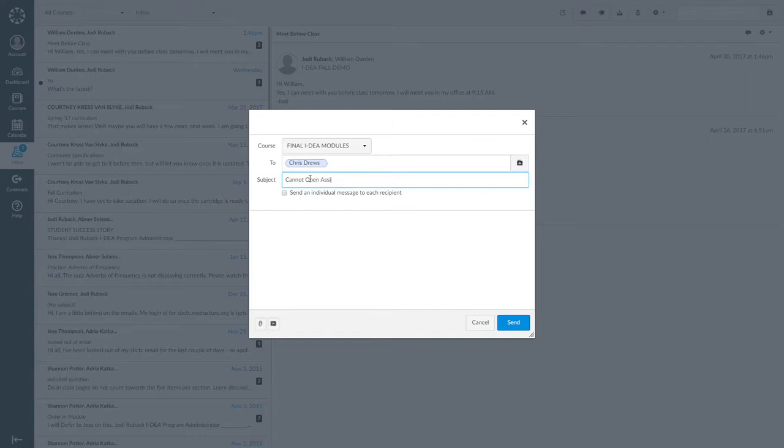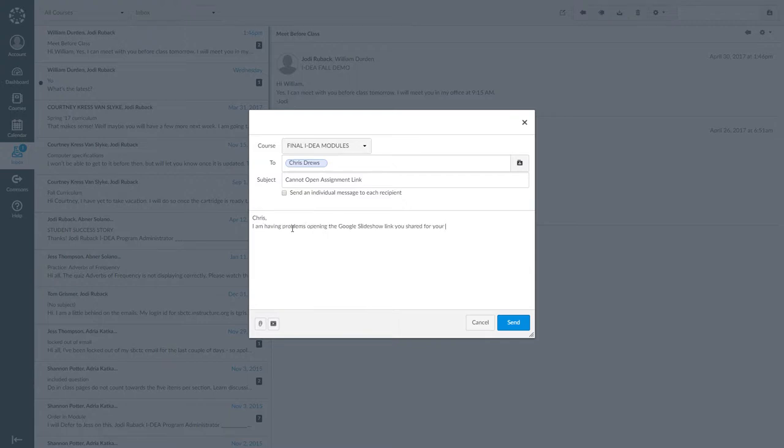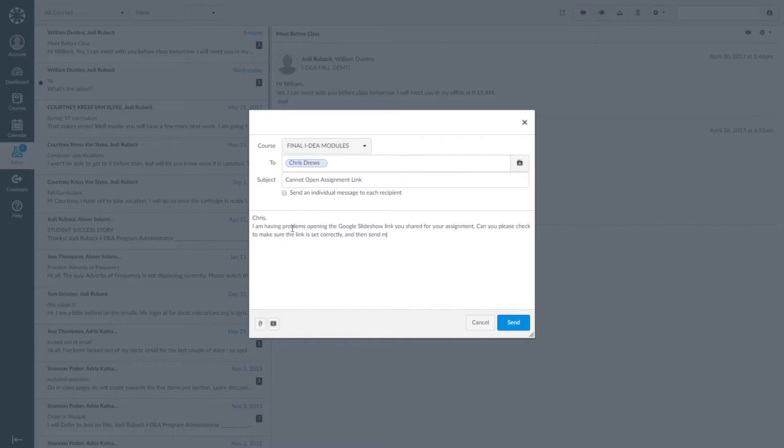Cannot open assignment link in the subject box. Next, I will type the message, Chris, I am having problems opening the Google slideshow link you shared for your assignment. Can you please check to make sure the link is set correctly and then send me the link again? Thank you, Jody. Last, I hit send to send the message to Chris and check to see if the message was sent.